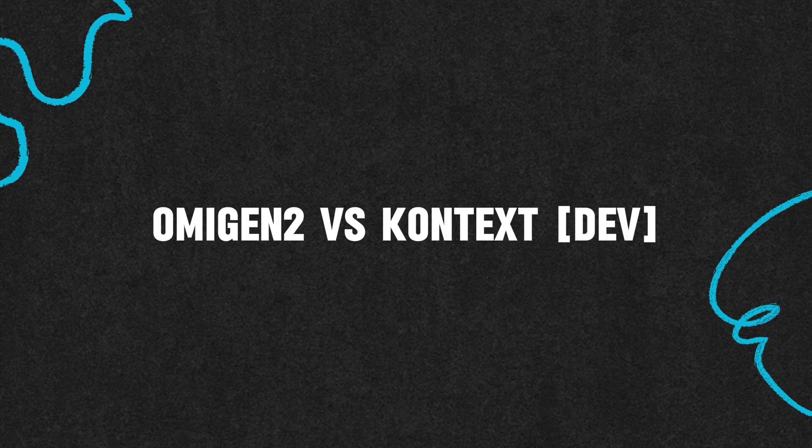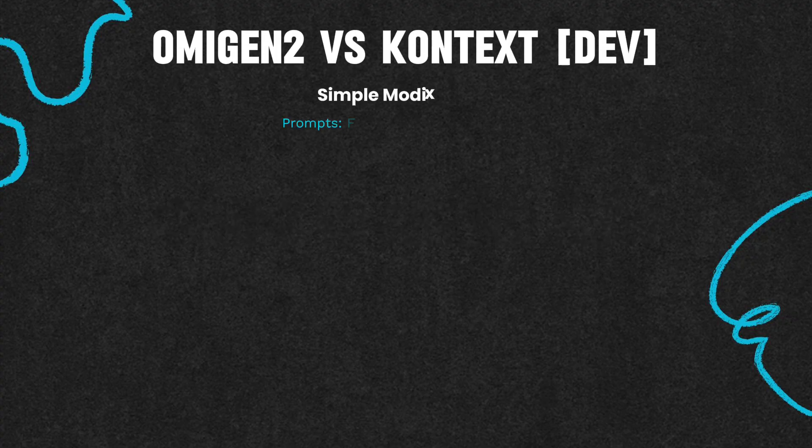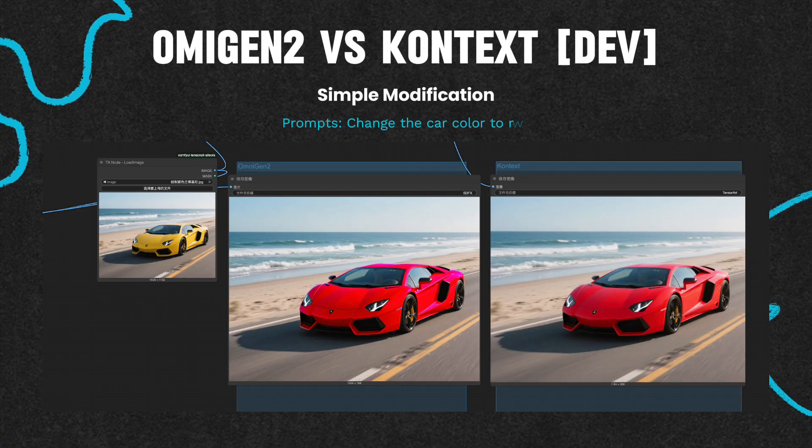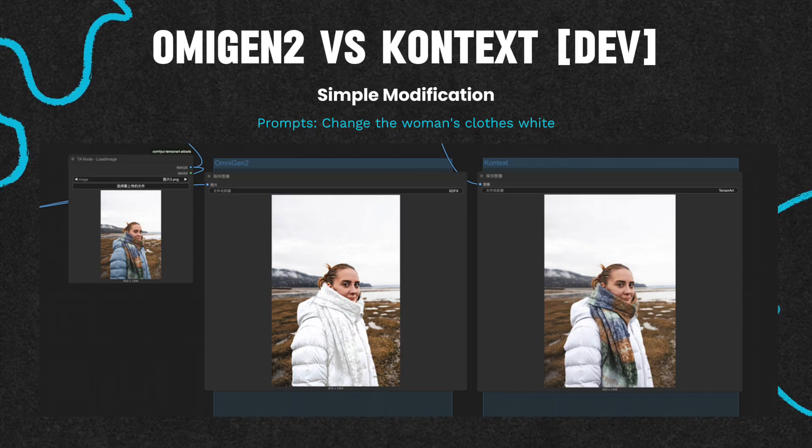Omnigen 2 is also an image editing model. Which one has better effects — Omnigen 2 or Context? Let's carry out some effect comparisons. For simple modification requirements, the color and lettering of Omnigen are less stable than those of Context, and Omnigen may mistakenly affect other elements.